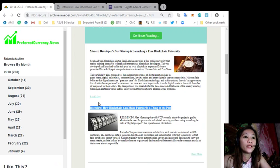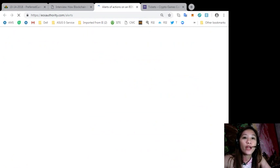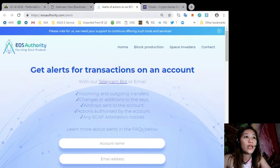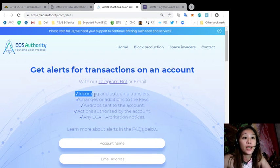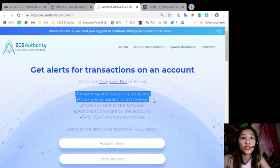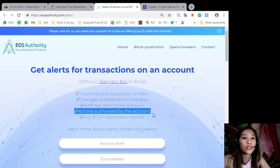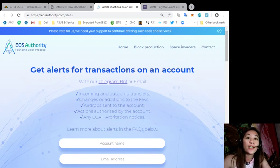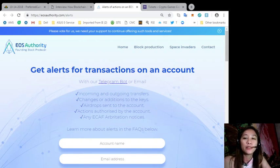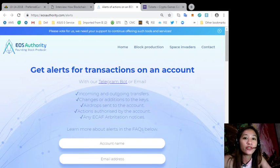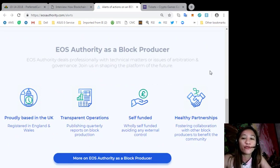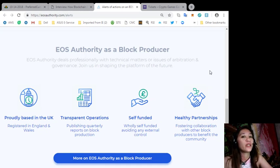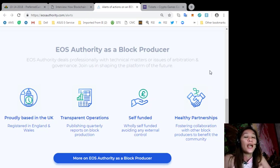Okay so now here is a great website where you can get alerts about your EOS transactions simply by going to EOSAuthority.com/alerts. You can get alerts for transactions on your account such as incoming and outgoing transfers, changes or additions to the keys, airdrops sent to the account, actions authorized by the account, or any ECAF arbitration notices. Also the site offers to monitor EOS activities and set up account alerts simply by filling up your Ethereum wallet address and find out your EOS account and start balance on the mainnet launch. Also EOS Authority performs as a block producer where it deals professionally with technical matters or issues of arbitration and governance.